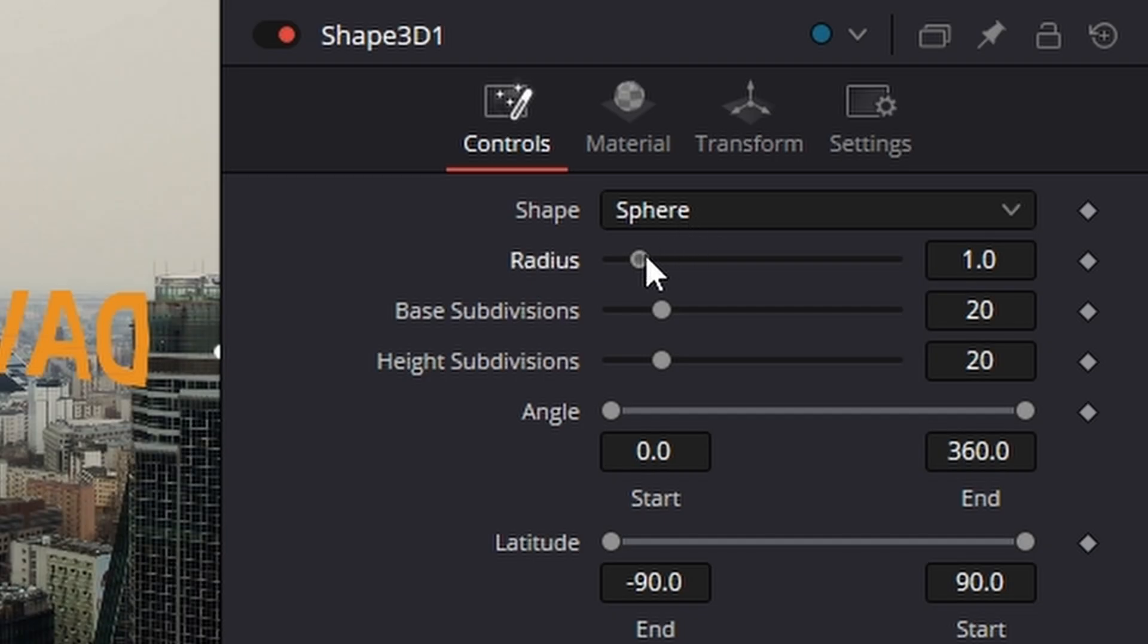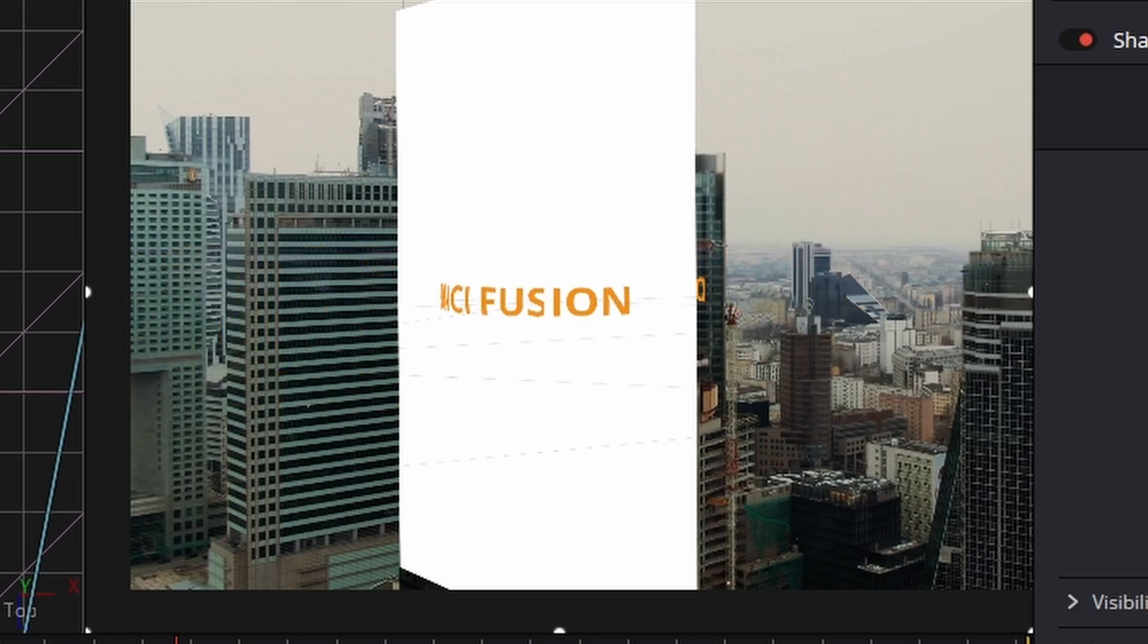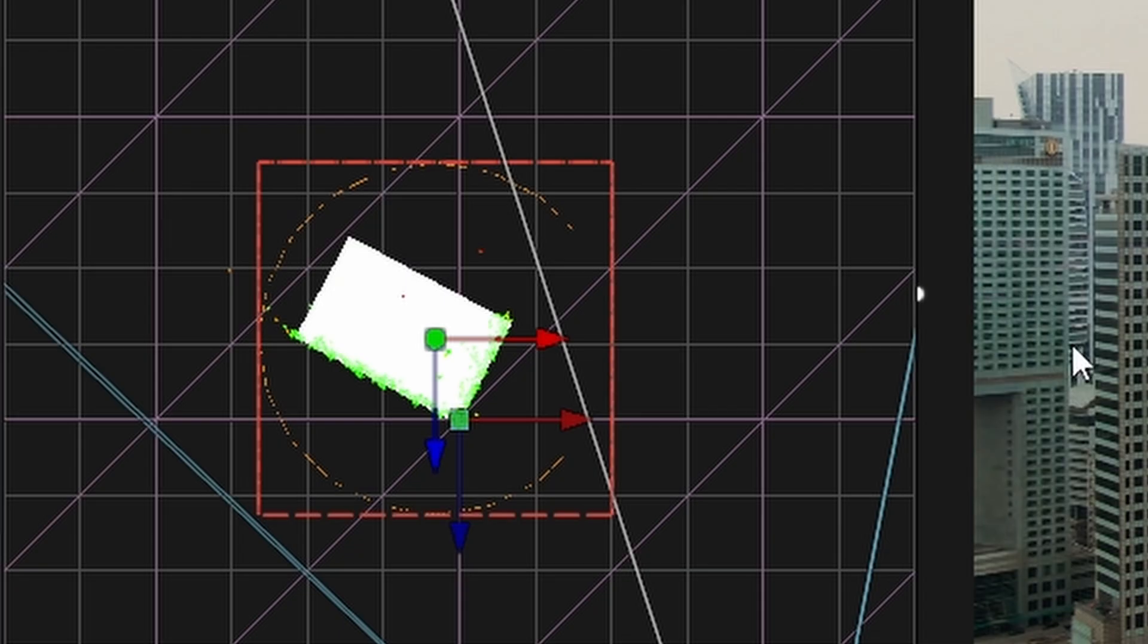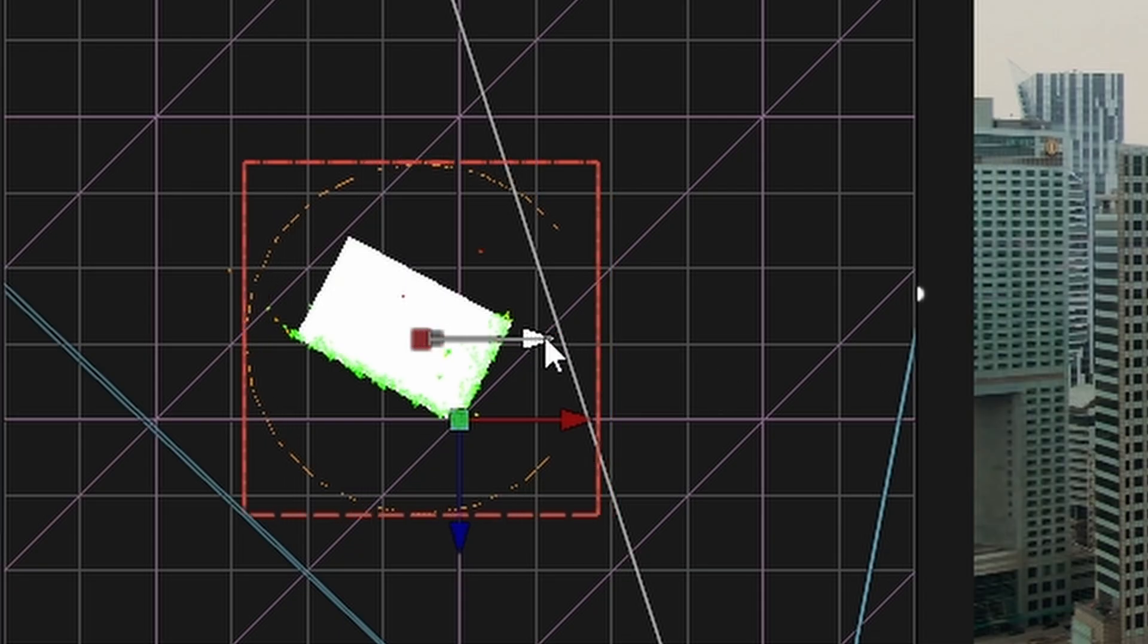So let's move it into position. Come across to the right and take the radius way down. Hold your control key while you're doing it because like I say, it's very sensitive. And then we're just going to nudge it to the left like that.